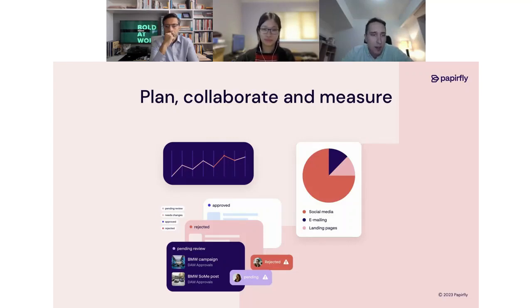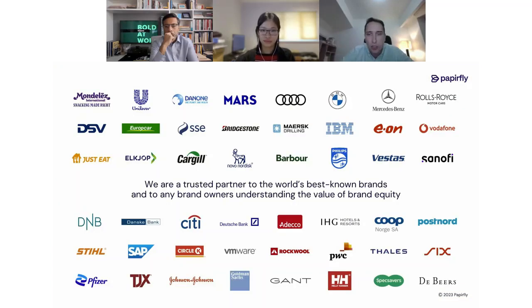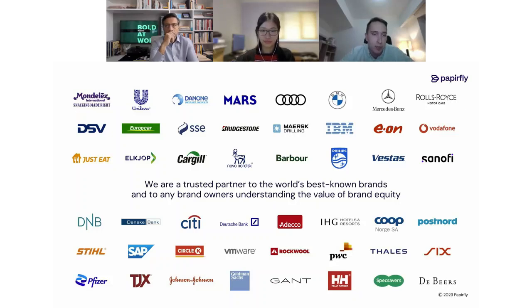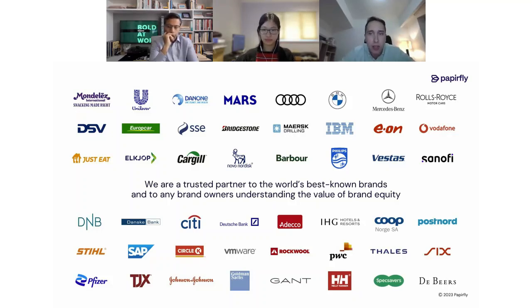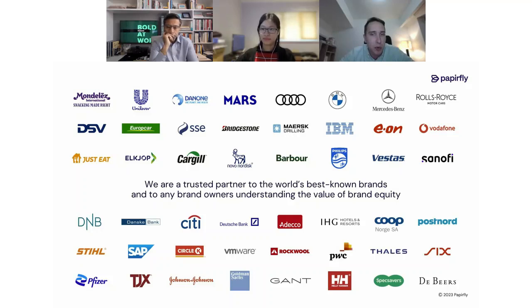We're also very proud of our leading template technology that allows you to create studio-quality brand material that is always on brand, in all different formats, and without the need for any designer competency. This significantly reduces time to market for branded content without having to rely on outside production agencies and without compromising on quality. We also offer planning and collaboration tools that help your teams work more efficiently and measure how well your organization is on top of its brand game.